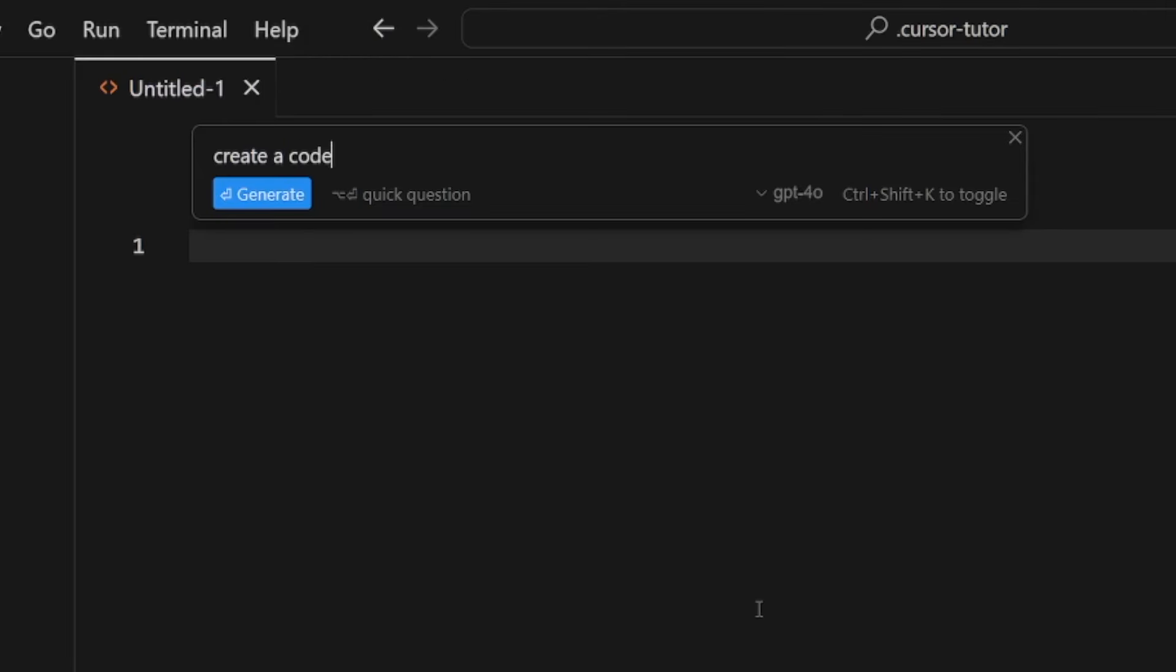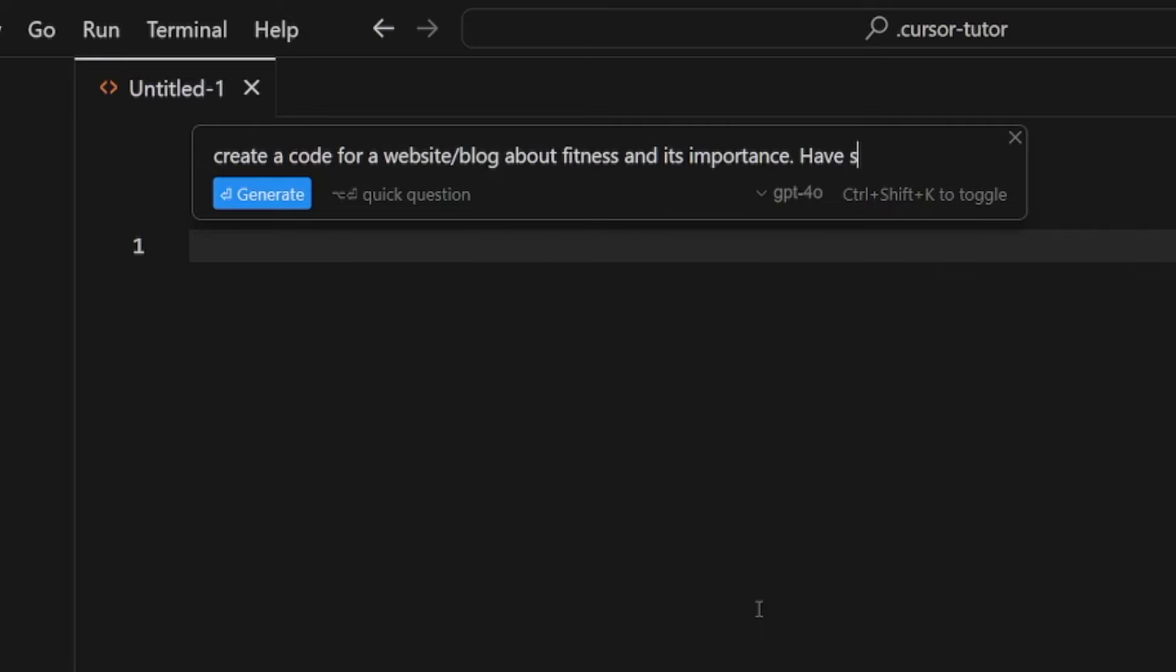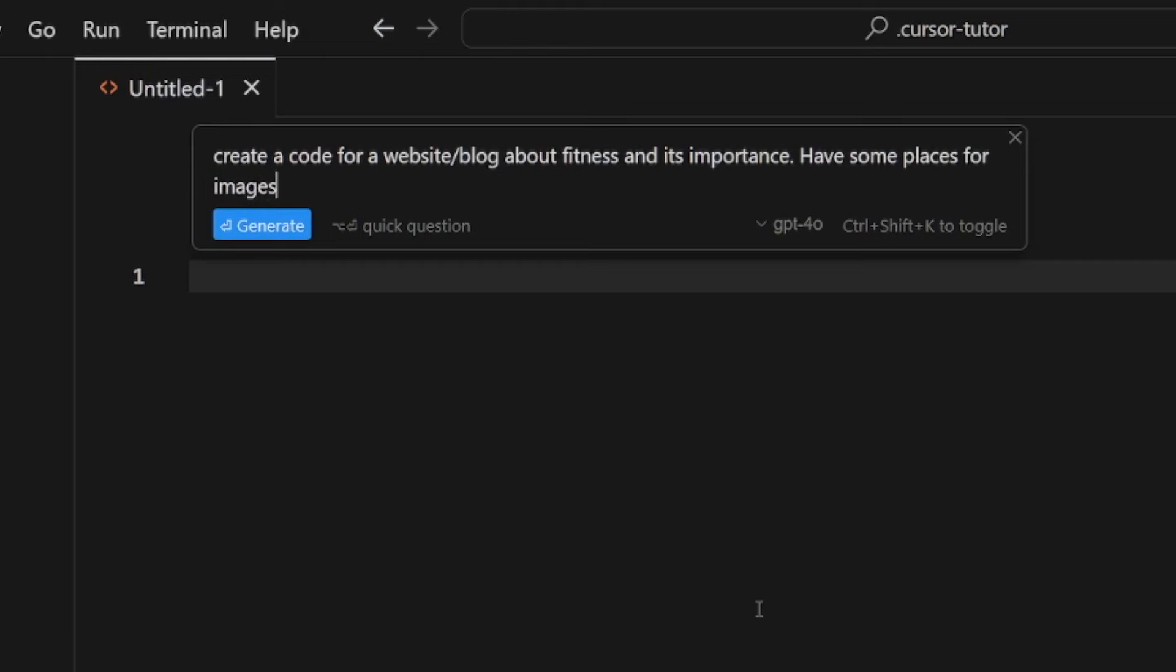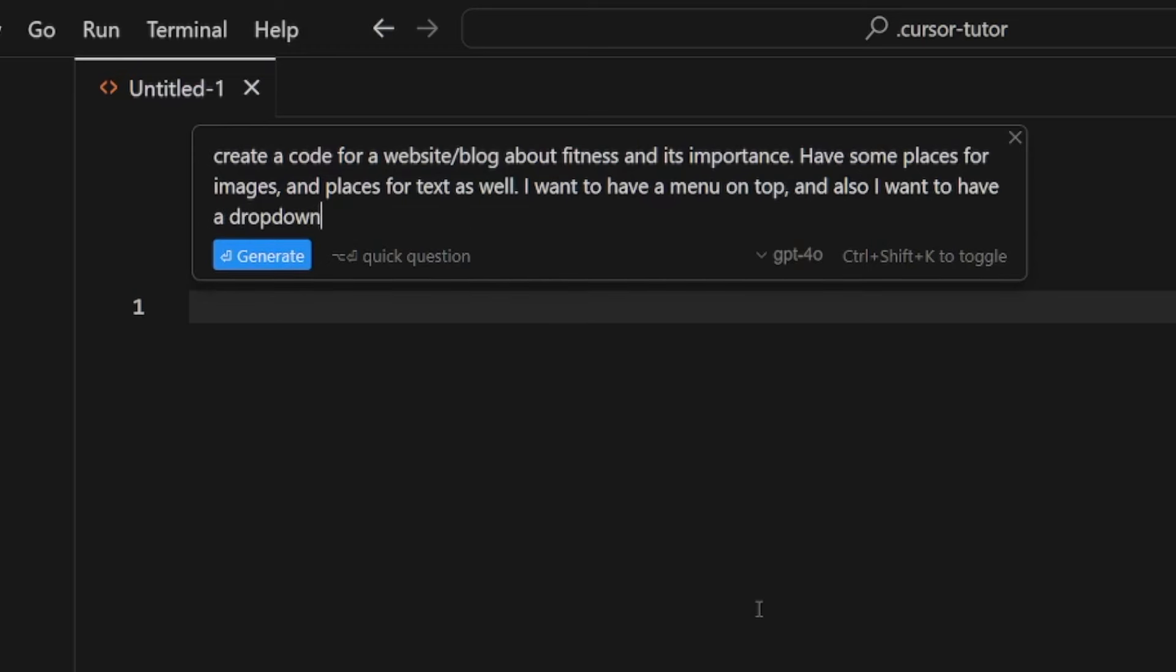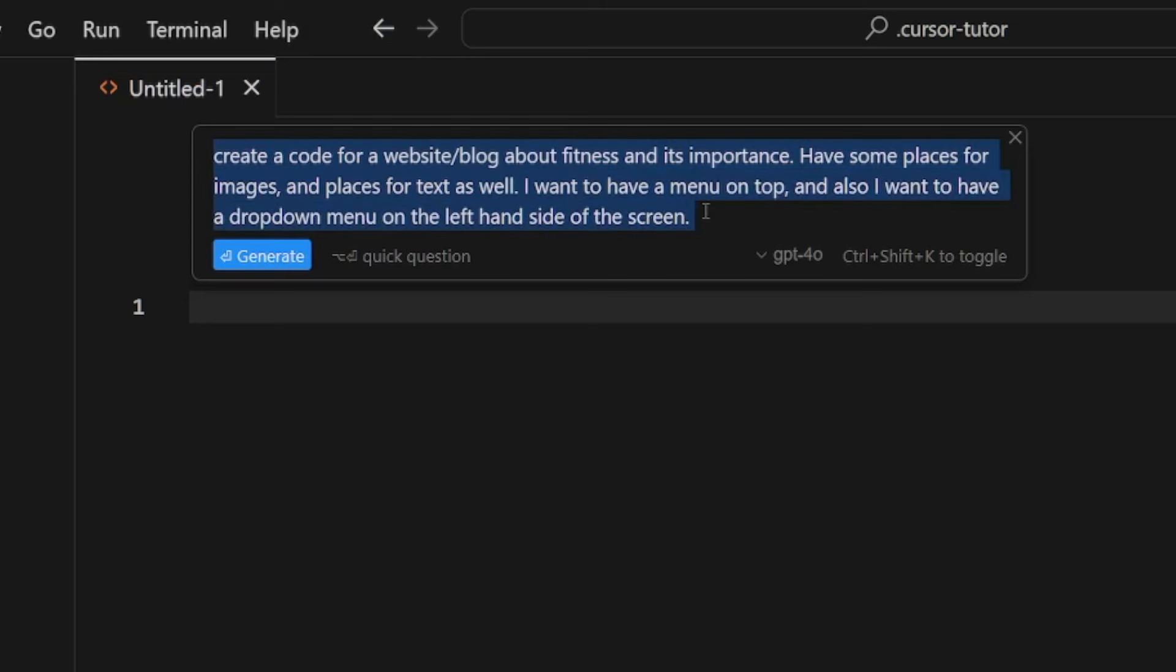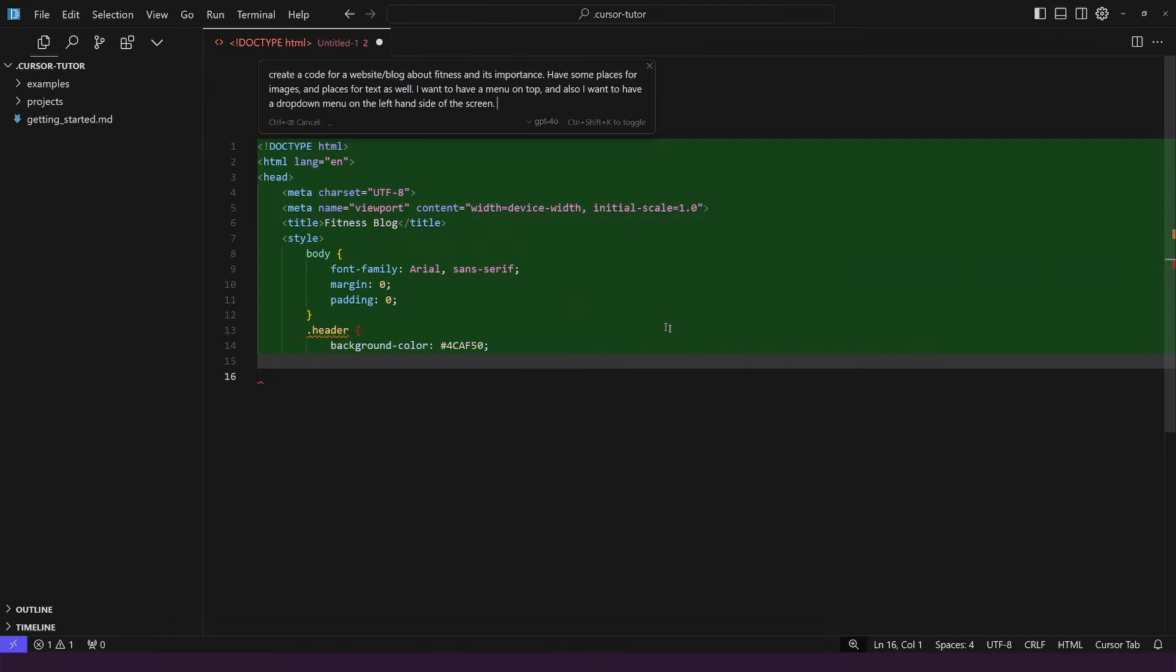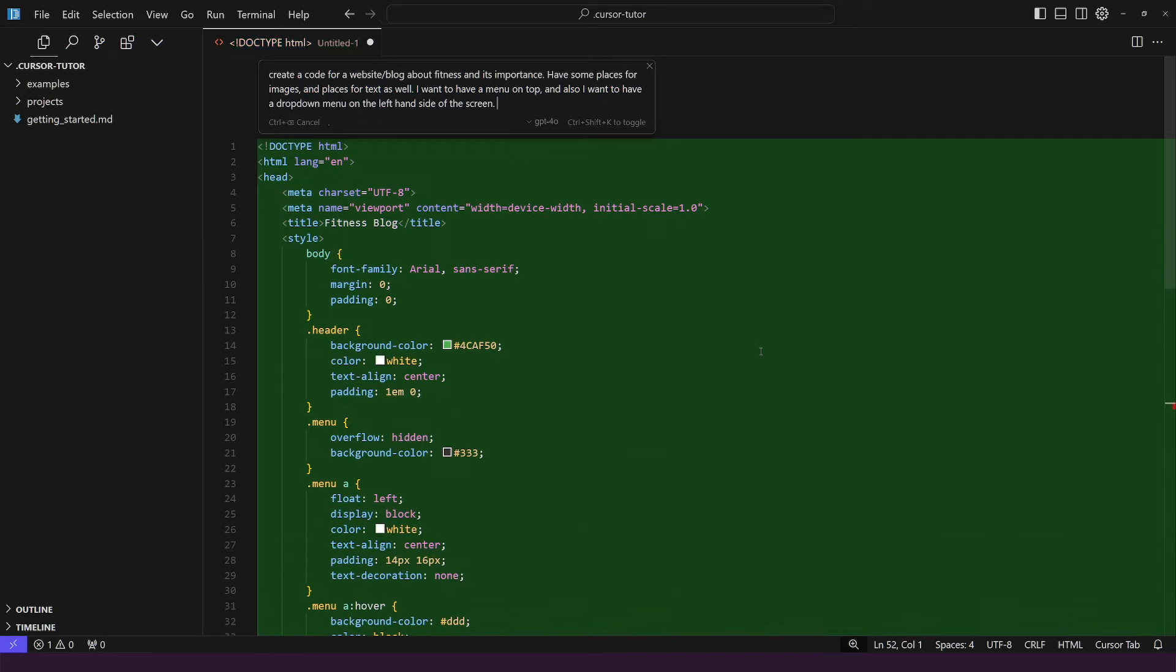Let's say that you have a client or you want to make this for yourself. So this is what we would write: Create a code for a website slash blog about fitness and its importance. Have some places for images and places for text as well. I want to have a menu on top and also I want to have a drop down menu on the left hand side of the screen.